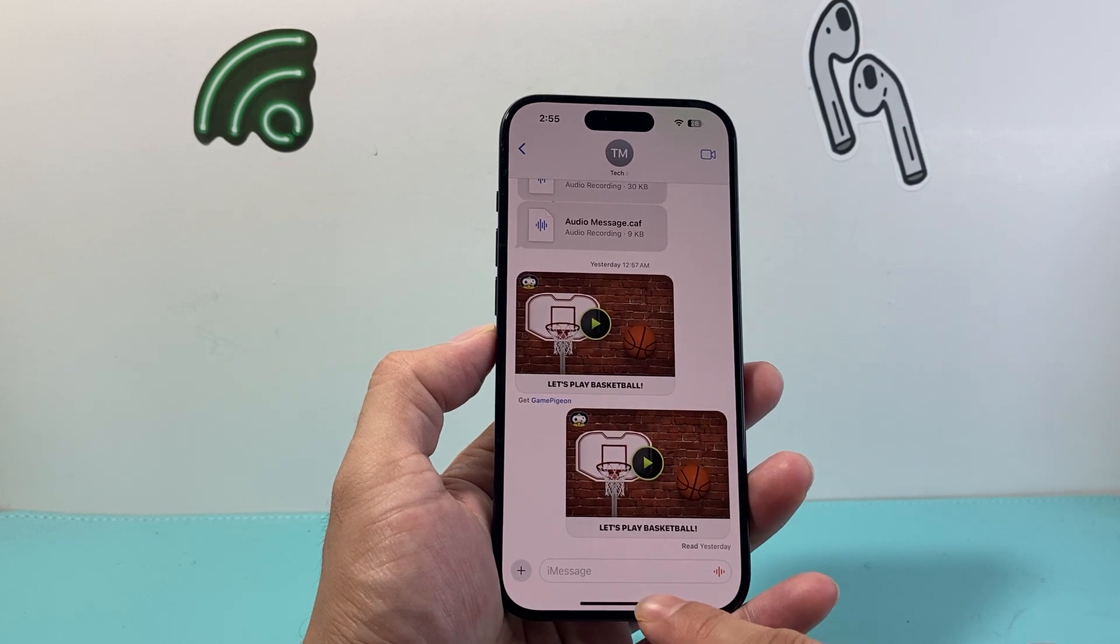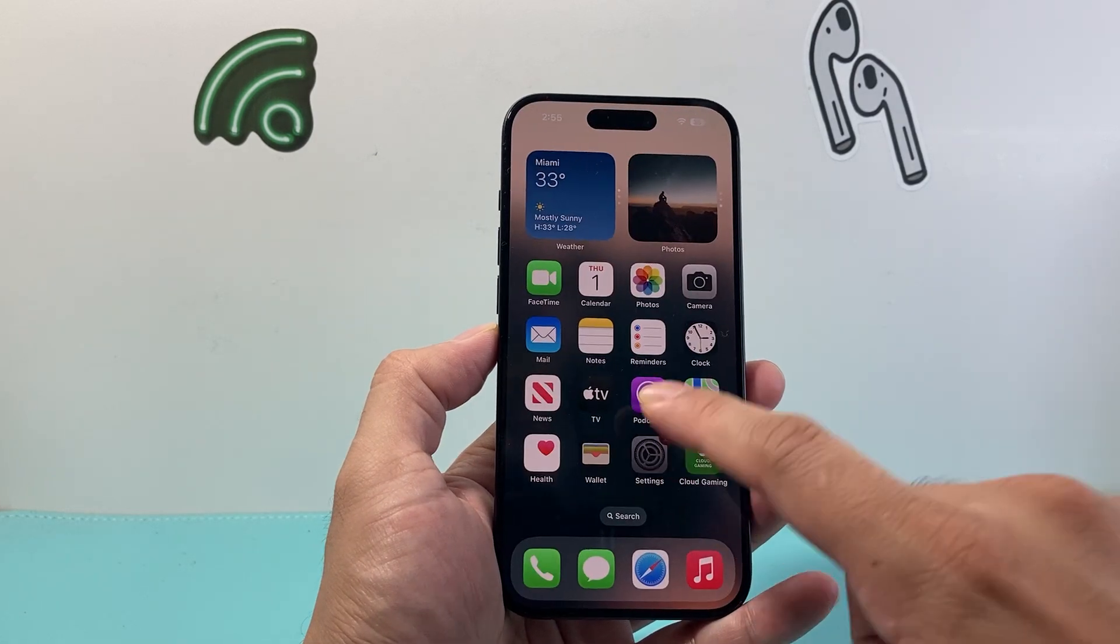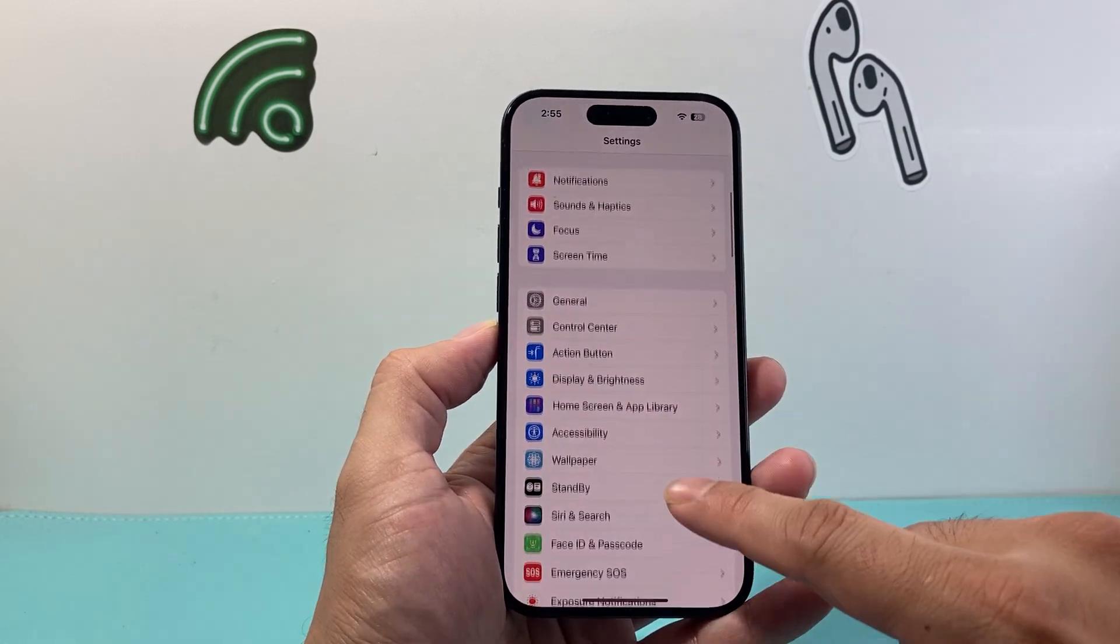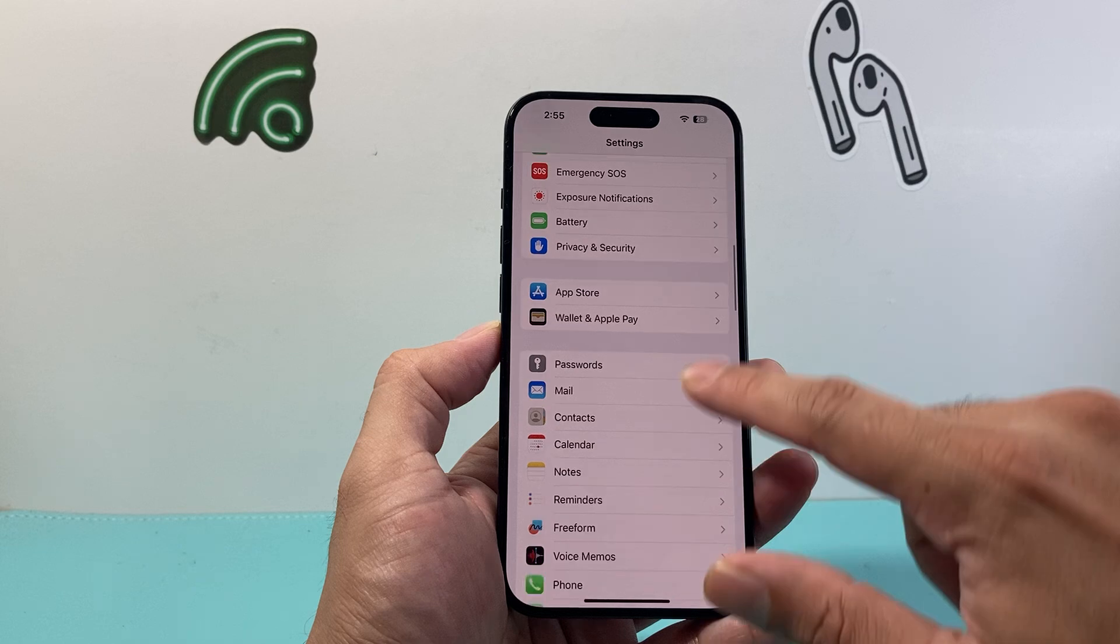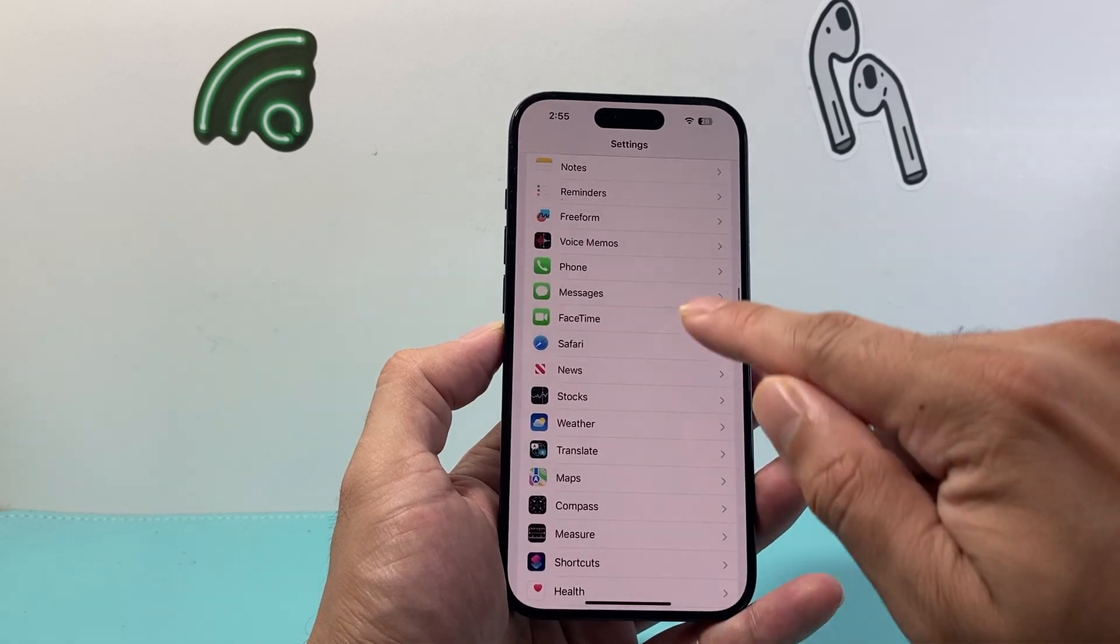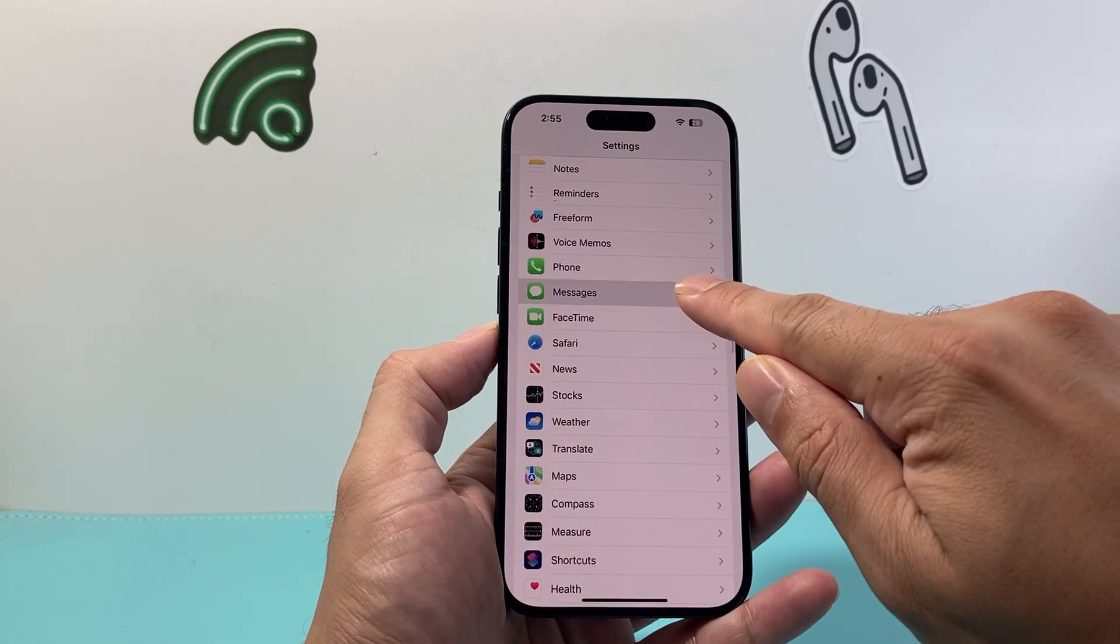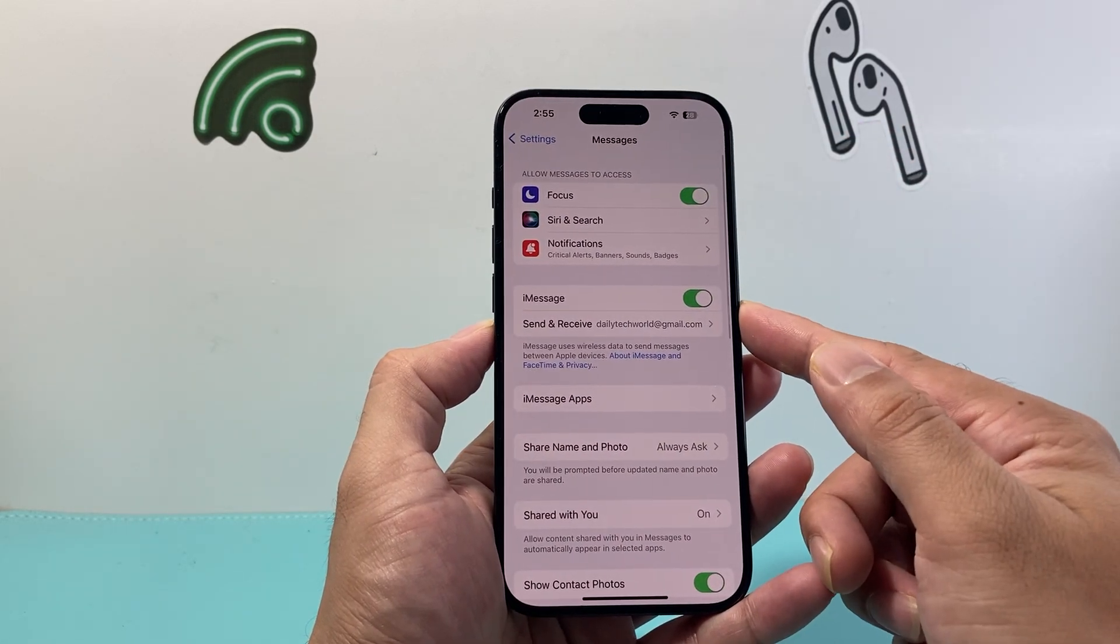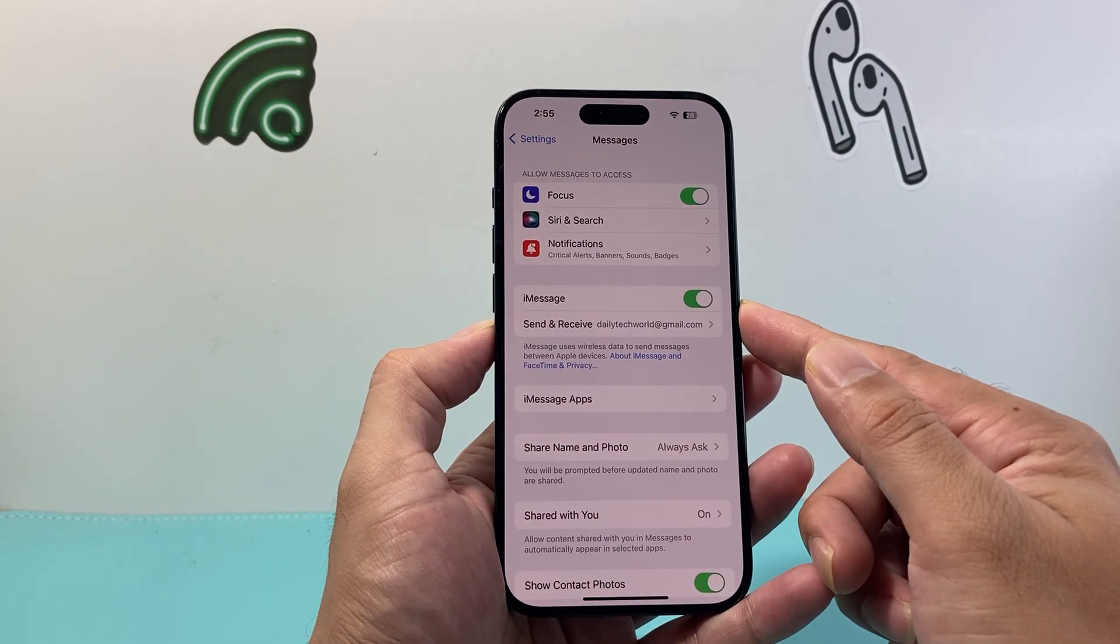Now after that the next thing you want to go ahead and do is go into your settings on your iPhone. This time we're going to actually go to the messages settings here. From there you see iMessage we're going to verify it's turned on.